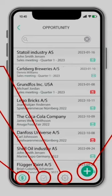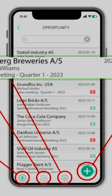For every registration on the opportunity list, you can see the following information: company name, contact person, sales event, date of creation. And then you either have a green or red mail icon to the right, indicating whether a confirmation email has been sent or not.